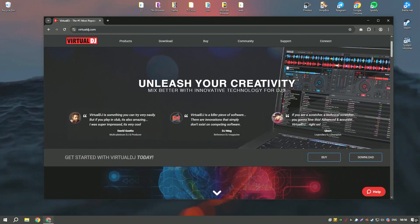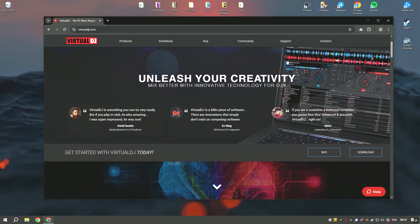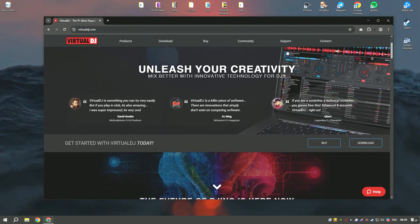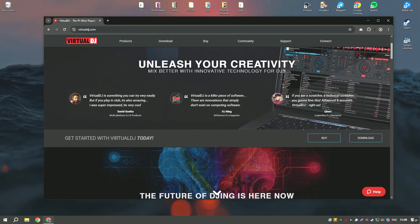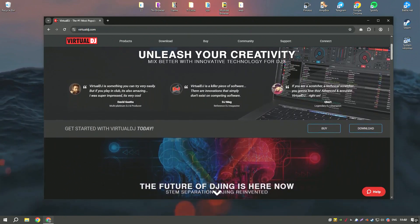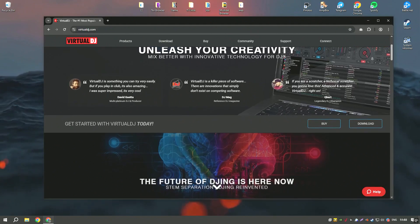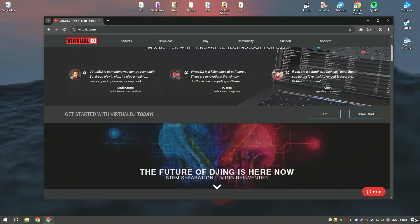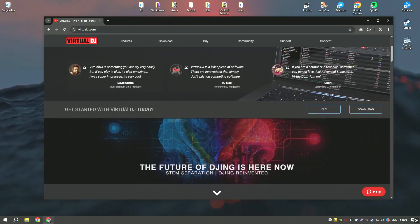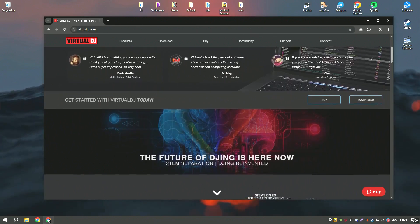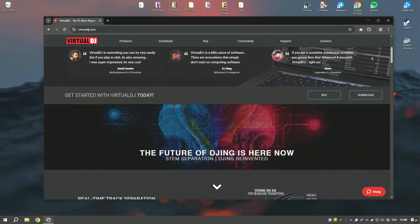Virtual DJ is a popular DJ software that allows both beginner and professional DJs to mix music and perform live. It offers a wide range of tools for mixing tracks, including automatic beat matching, pitch control, and a variety of audio effects and transitions.